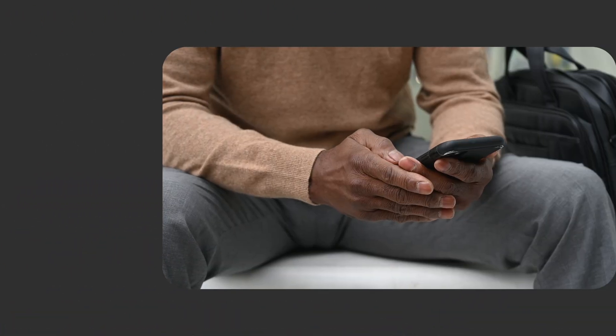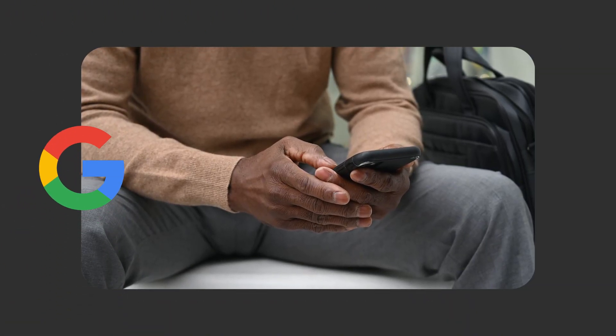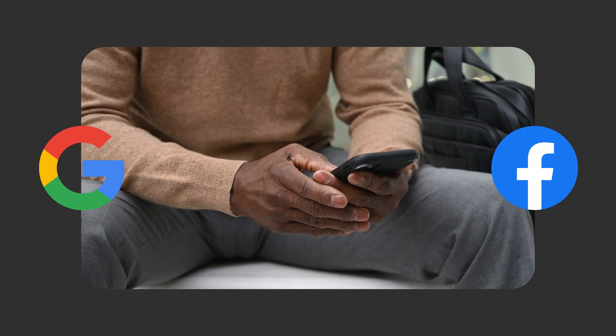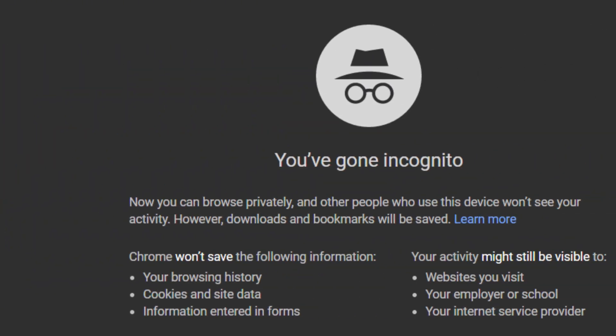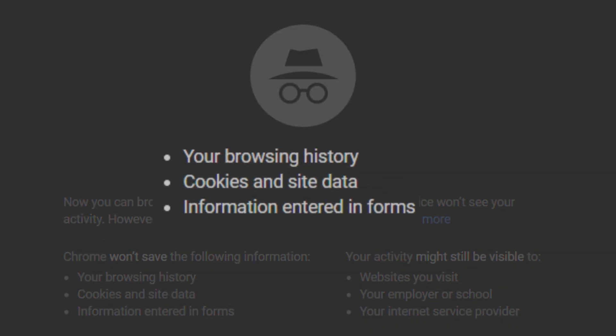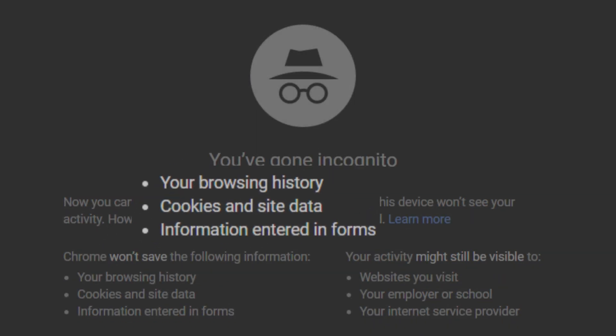Think incognito mode actually hides you? Think again. Your browser is selling you out every time you go online. Incognito just hides your local history and cookies. That's it.